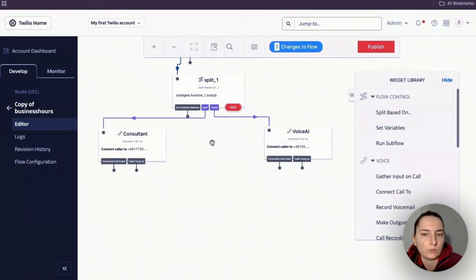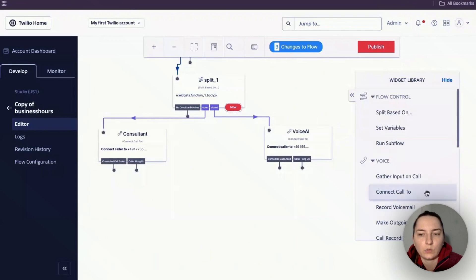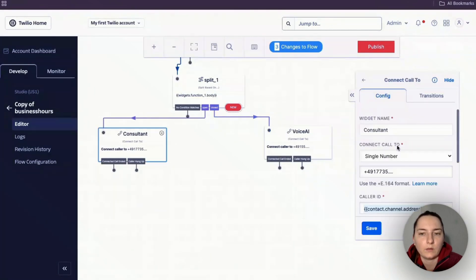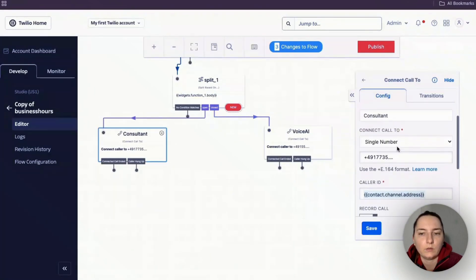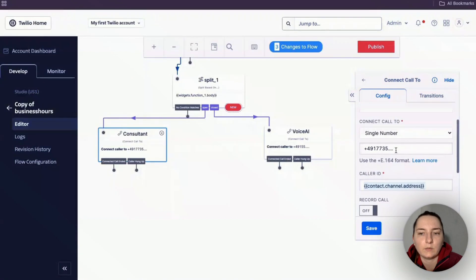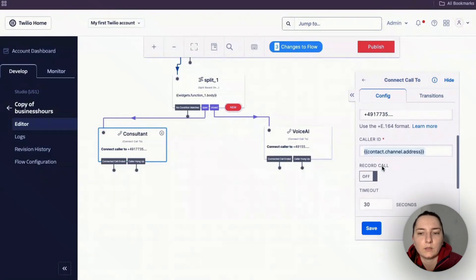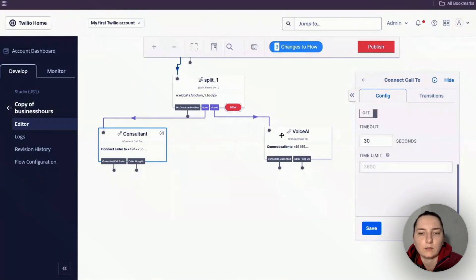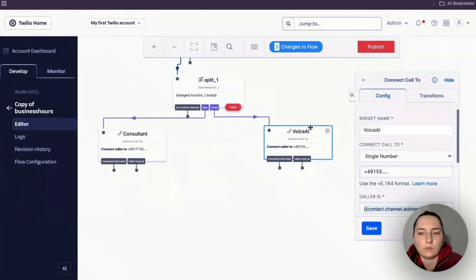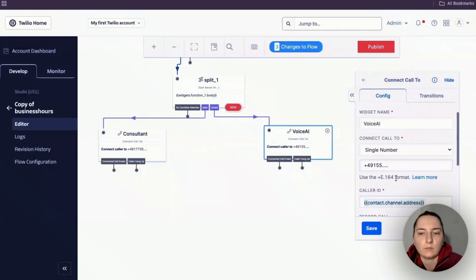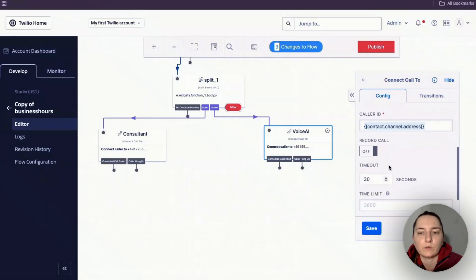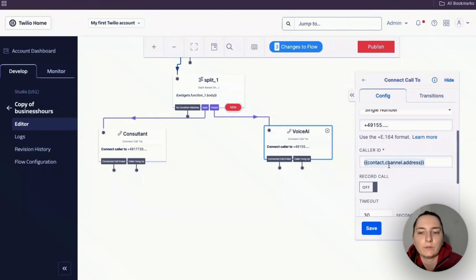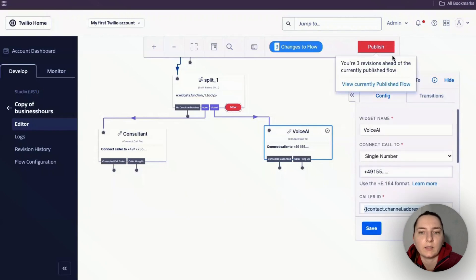After that, use Connect Call for these two boxes. Select single number, enter the number here - that's it. Do the same for the Voice AI agent number. Click save and publish.